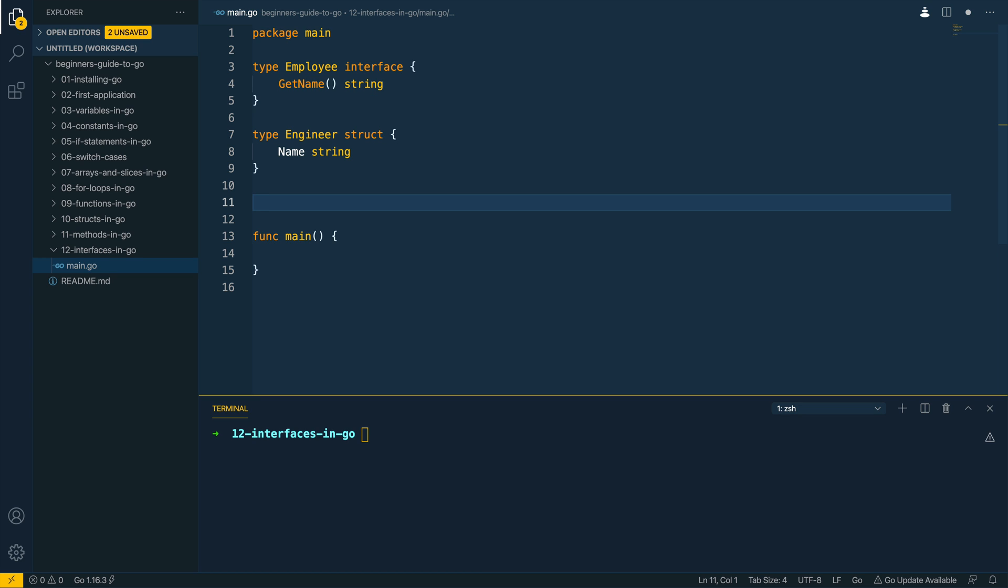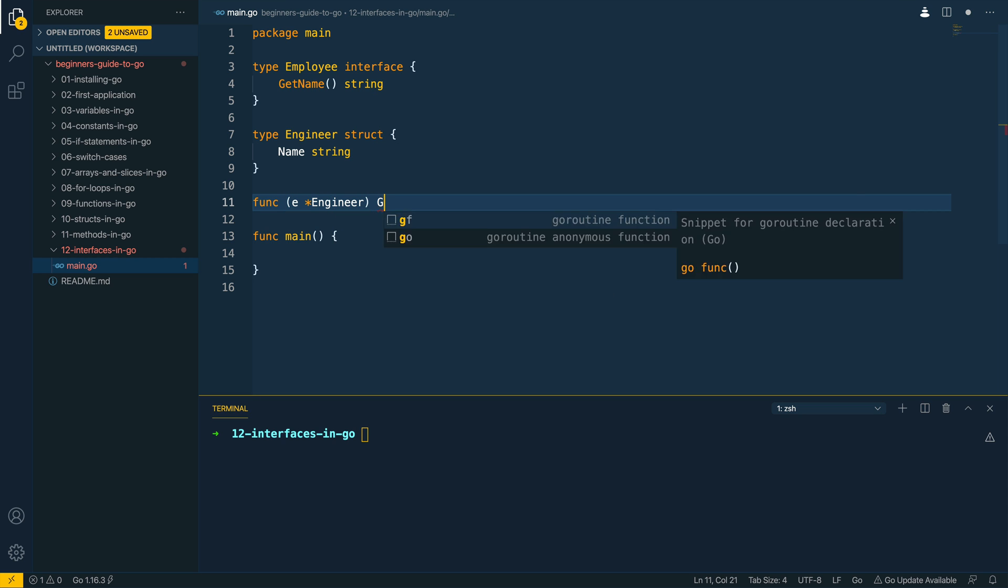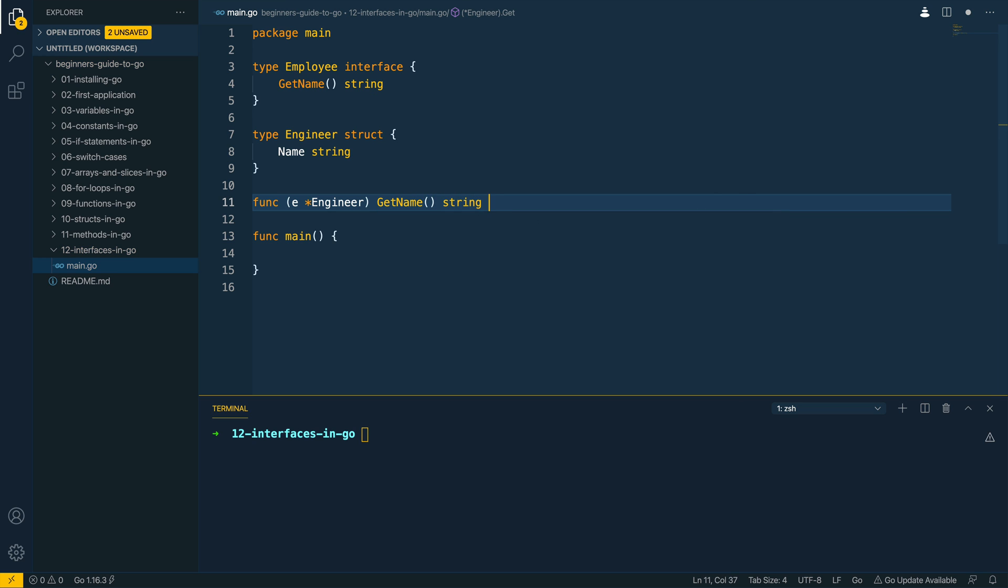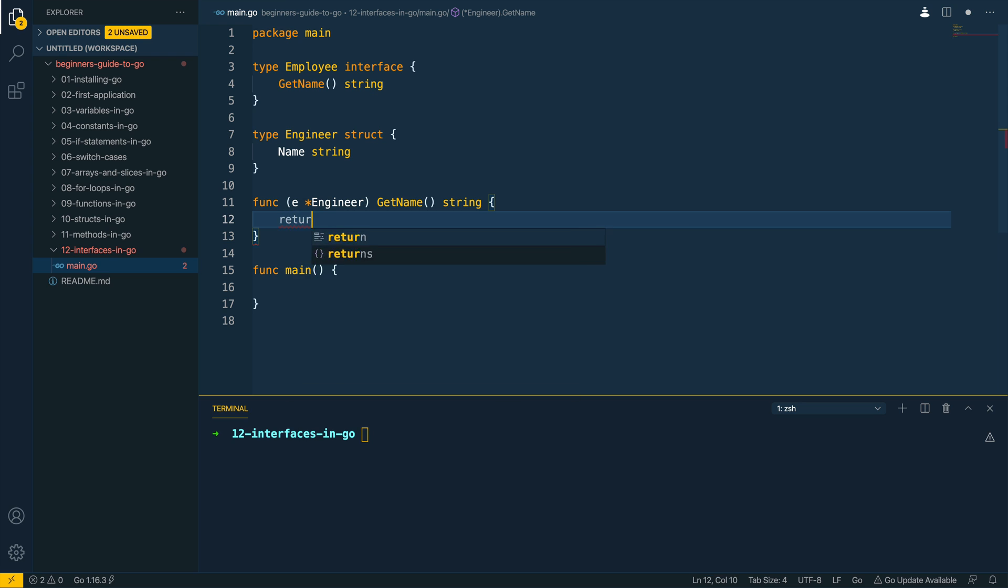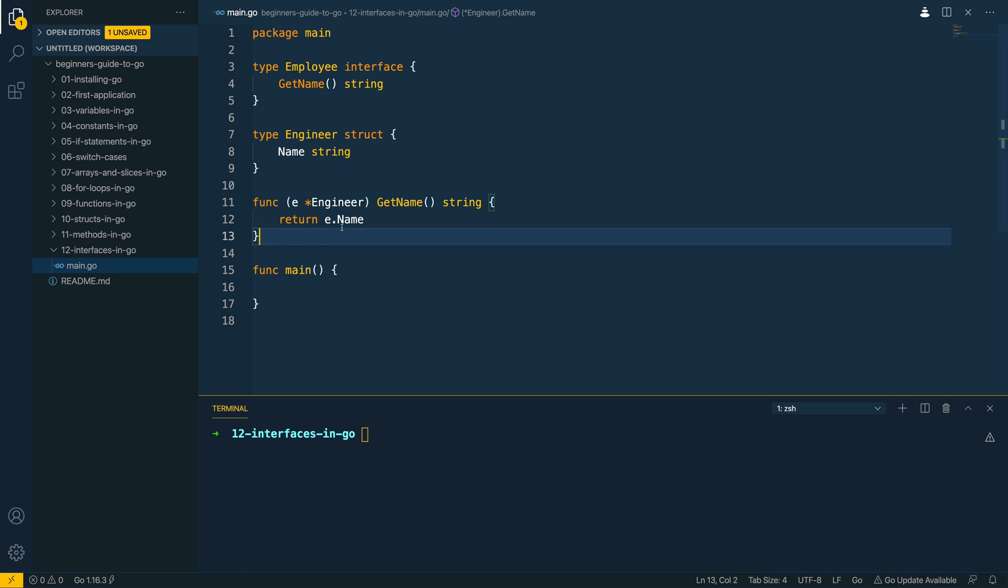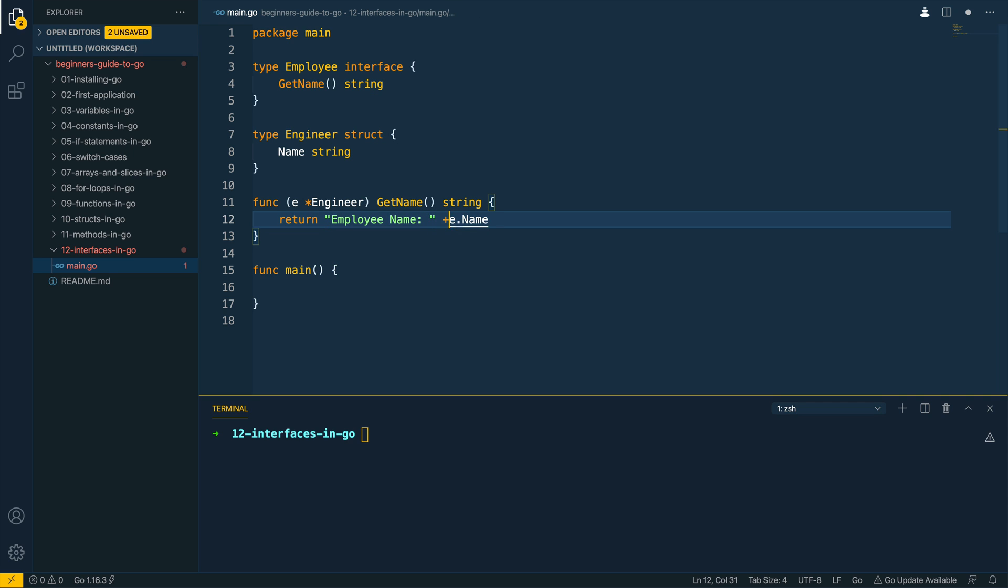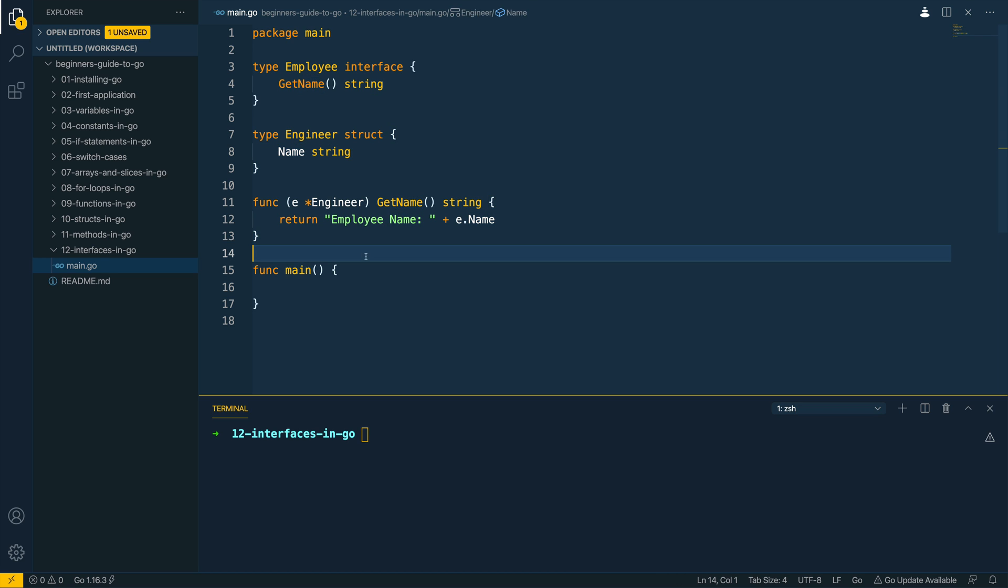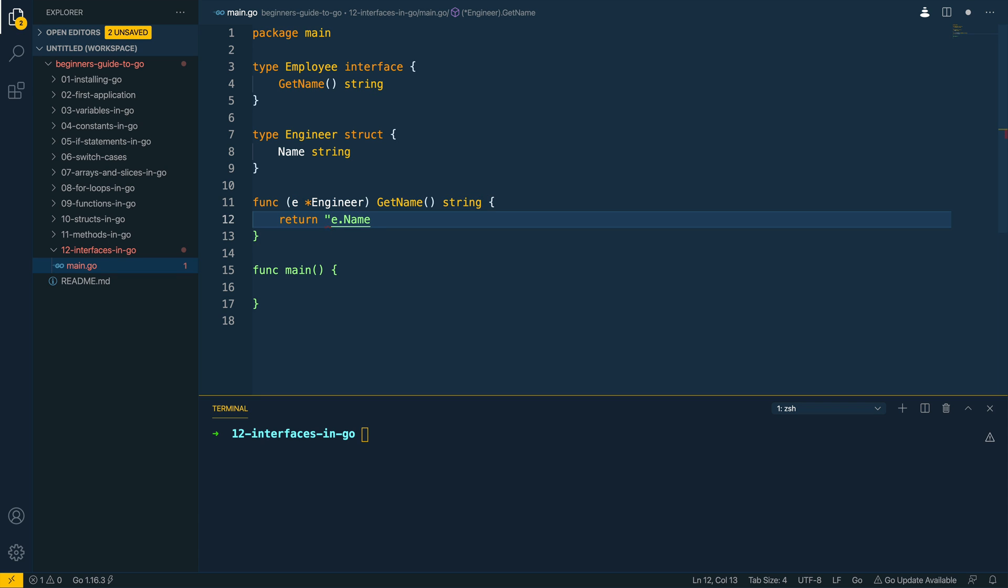So let's define or implement the getName method that hangs off of this engineer struct. So let's do func e and let's default to a pointer receiver to an engineer and then let's do getName and returns a string. Now this is going to return e dot name like so. And let's change this a little bit so let's do employee name plus e dot name just so that it's doing a little bit more than just returning the name field. And just to make sure this isn't just a standard getter let's do engineer name.